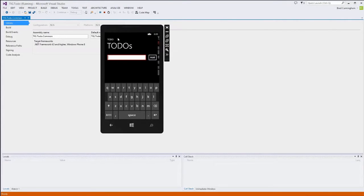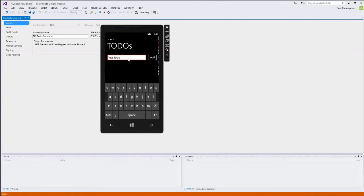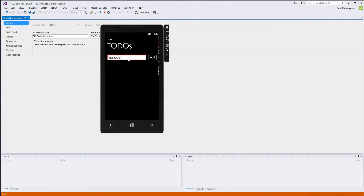A couple of quick tips about the emulator: if you need to do text entry and you're on your physical keyboard, it's annoying to have to click the on-screen keyboard. If you press Page Down, it hides the on-screen keyboard and lets you type on your physical keyboard. To bring the on-screen keyboard back, press Page Up. I prefer to keep the on-screen keyboard off with Page Down since it's faster to type.